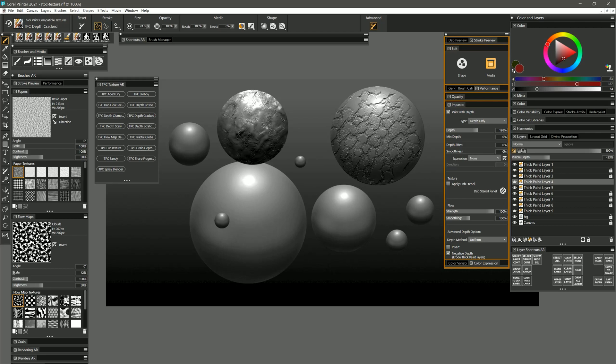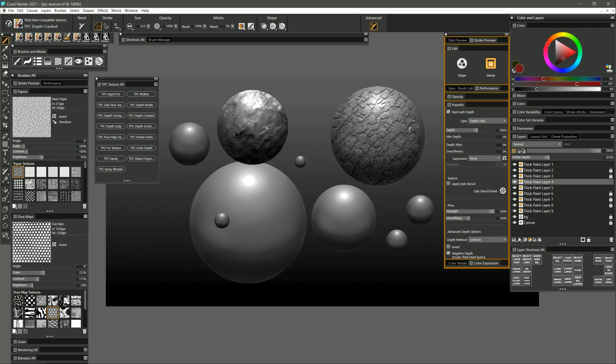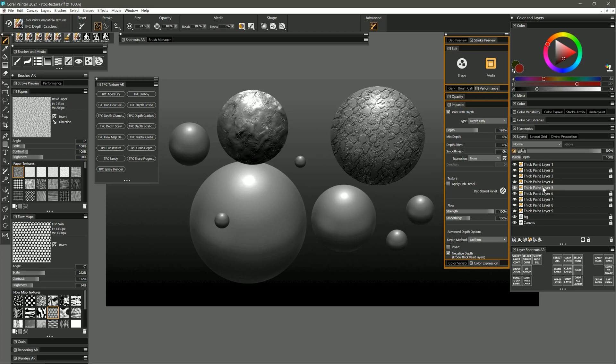If I want to change the shape of this pattern I can select a different flow map. Let's say fish skin. Now I'm going to get more of a hexagonal pattern. If I want that hexagonal pattern to be finer I can reduce the scale of it in the flow map. Now when I paint that hexagonal pattern is much finer.